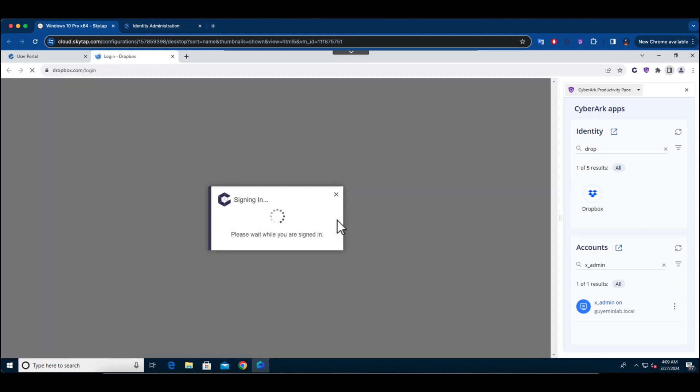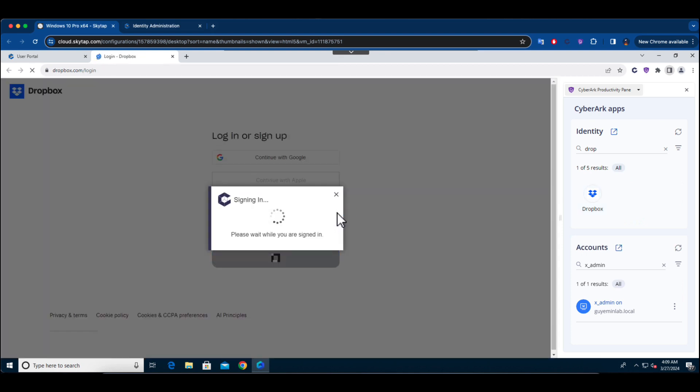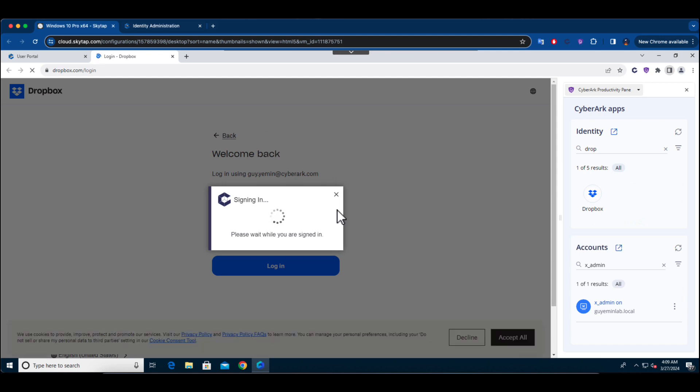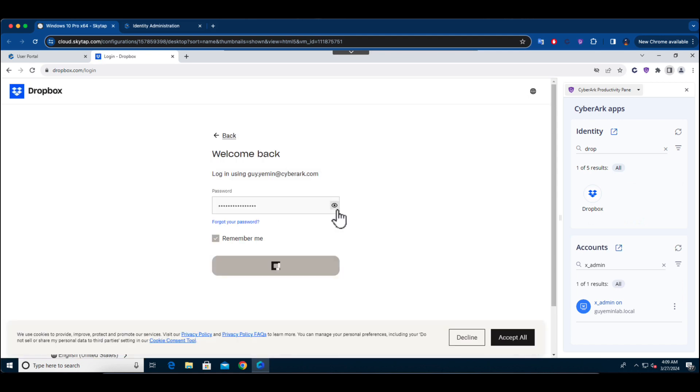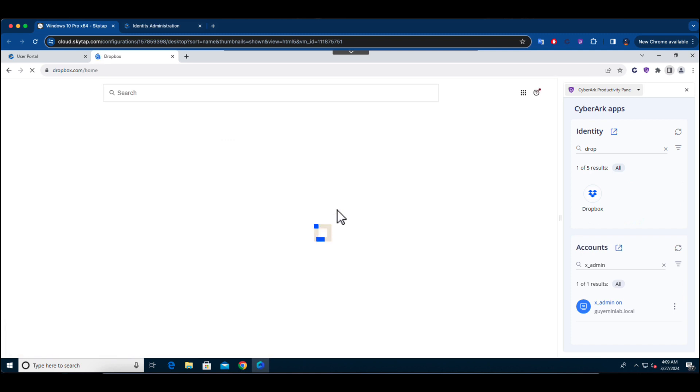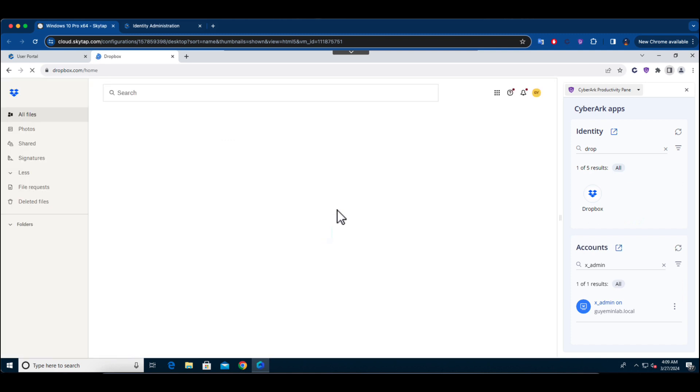However, thanks to the CyberArk Secure Browser, what the user sees as the password is just a token substituted by the browser, and not the real password. This approach adds an extra layer of security post-authentication and enhancing protection.